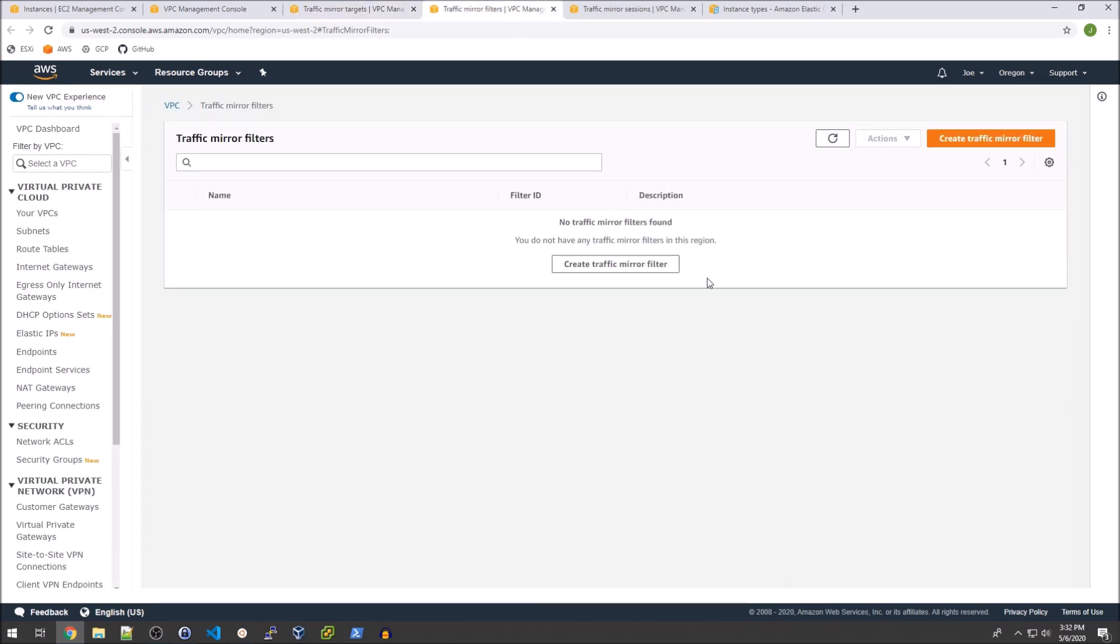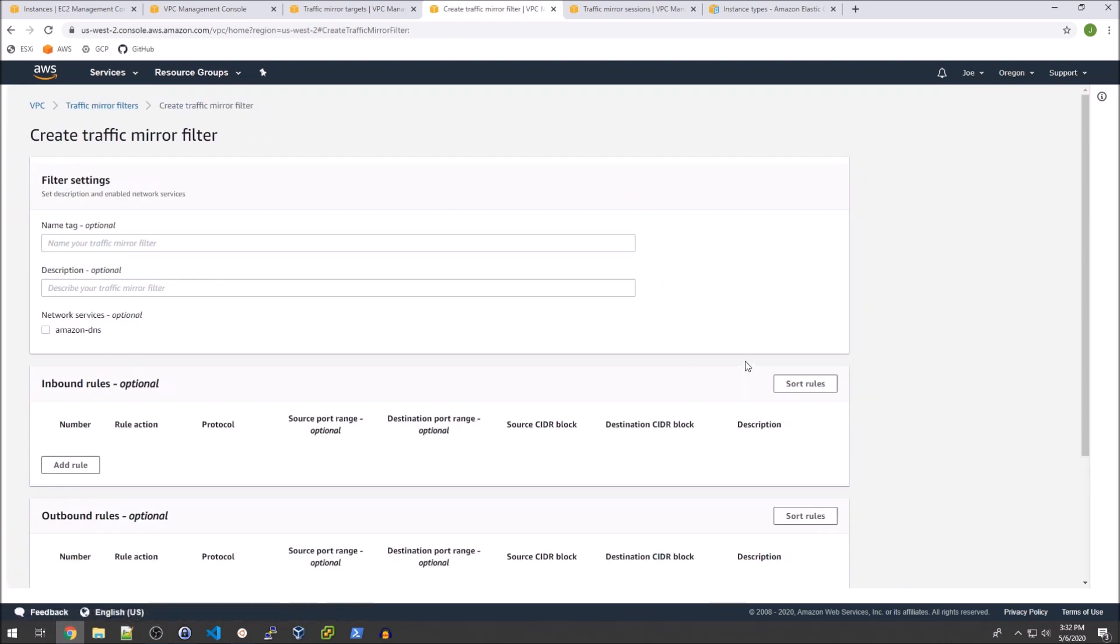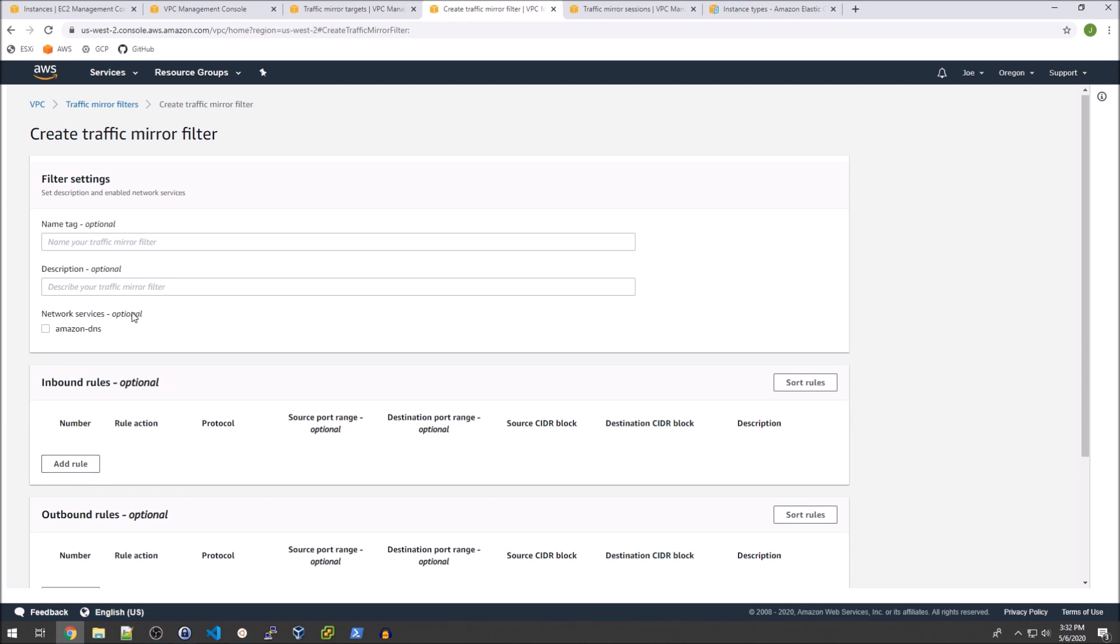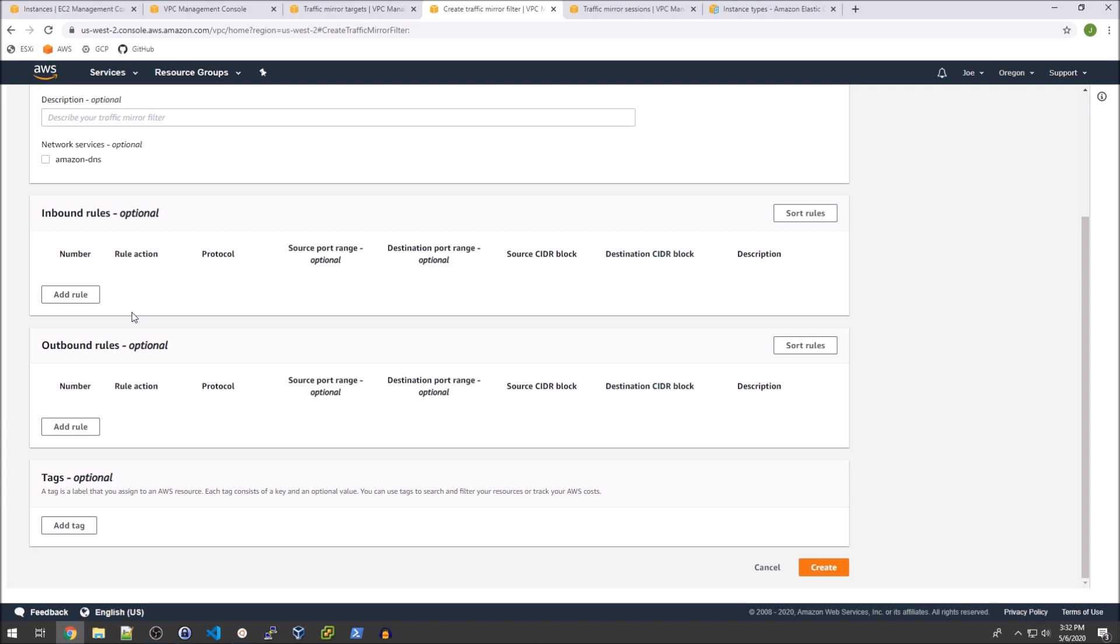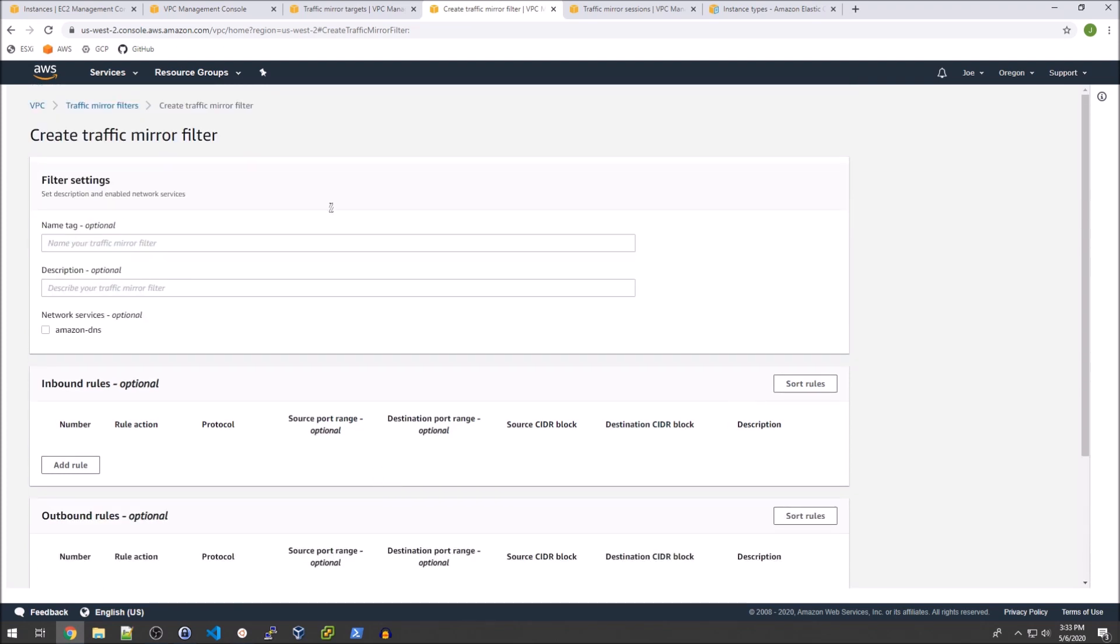Next we need to actually set up a filter and the reason that we need to set that up is because nothing will show up in this mirror unless you explicitly state that it is to be accepted. I'm going to first of all set some reject rules because I have active SSH sessions to three of these boxes and I don't really want to see SSH traffic at all. It's just going to be confusing. So I'm going to filter that out and of course SSH is over port 22 and I'm just going to call this no SSH traffic.